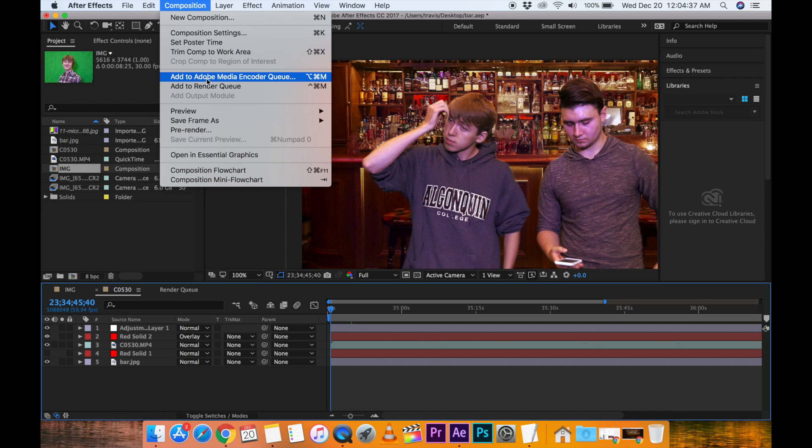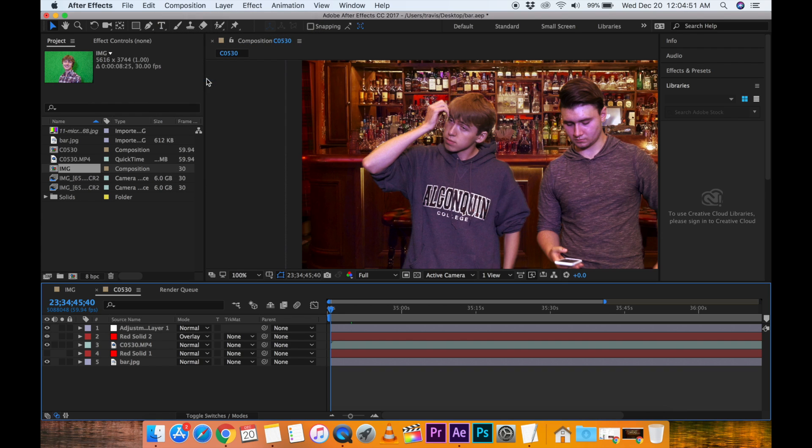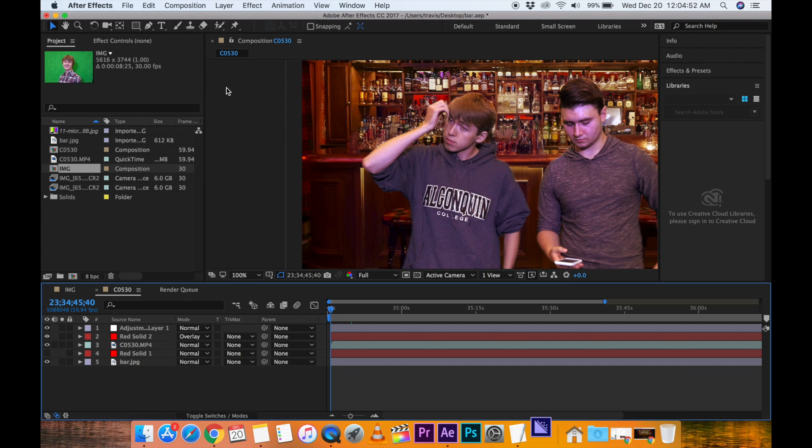So basically what we're doing is taking this project out of After Effects' hands and putting it into the Media Encoder software so it's separate. If After Effects crashes on us, we're still good. It's rendering in a different program. So let's go to Add to Adobe Media Encoder.